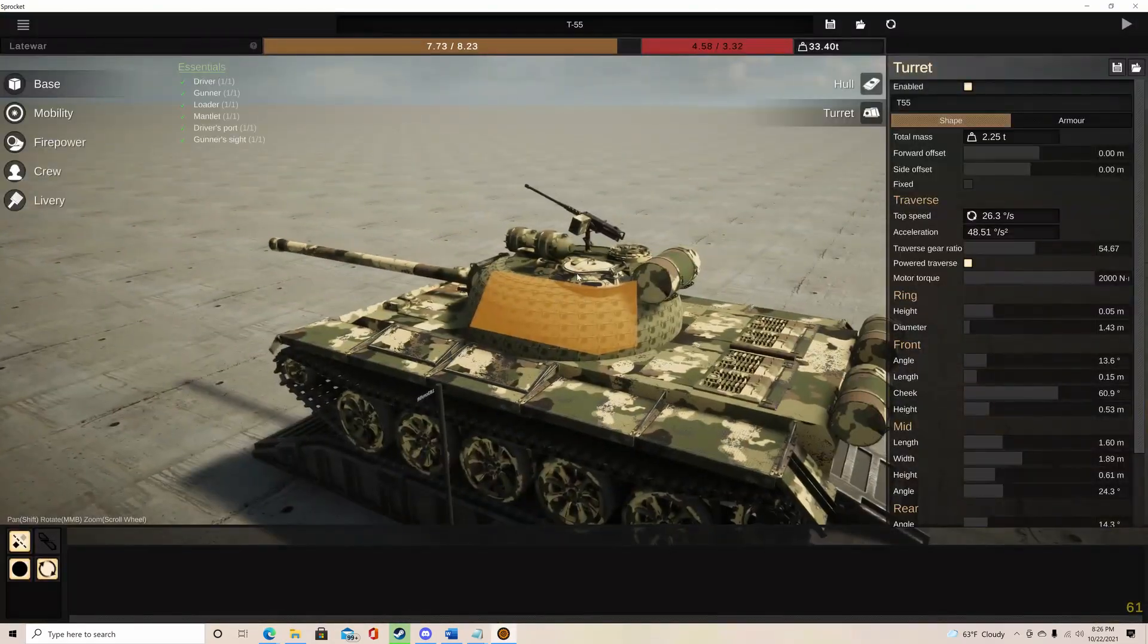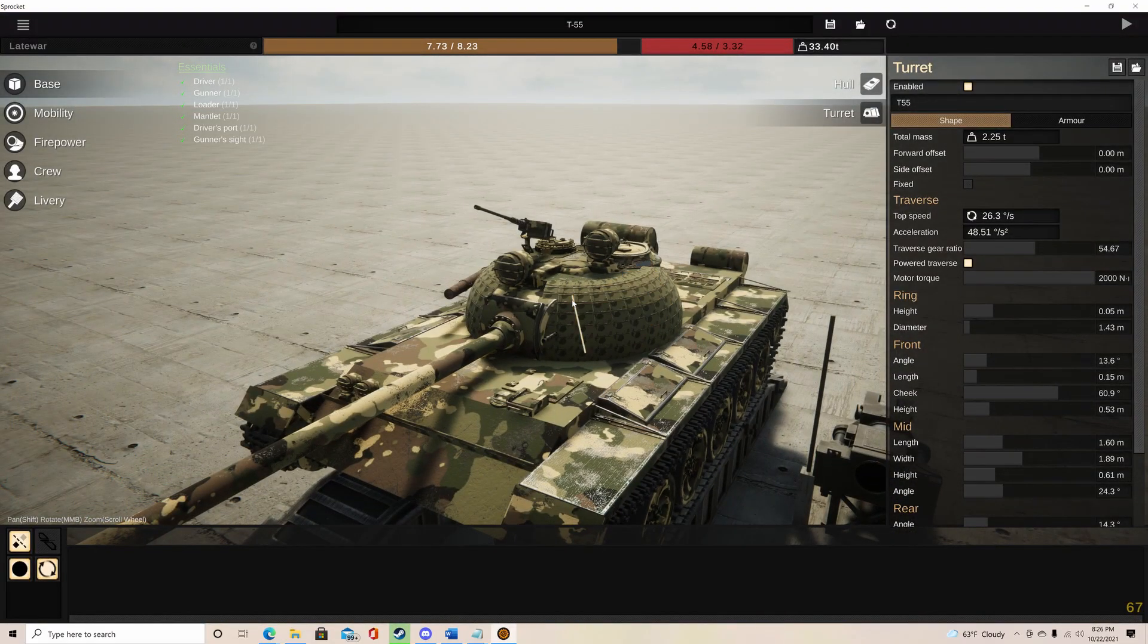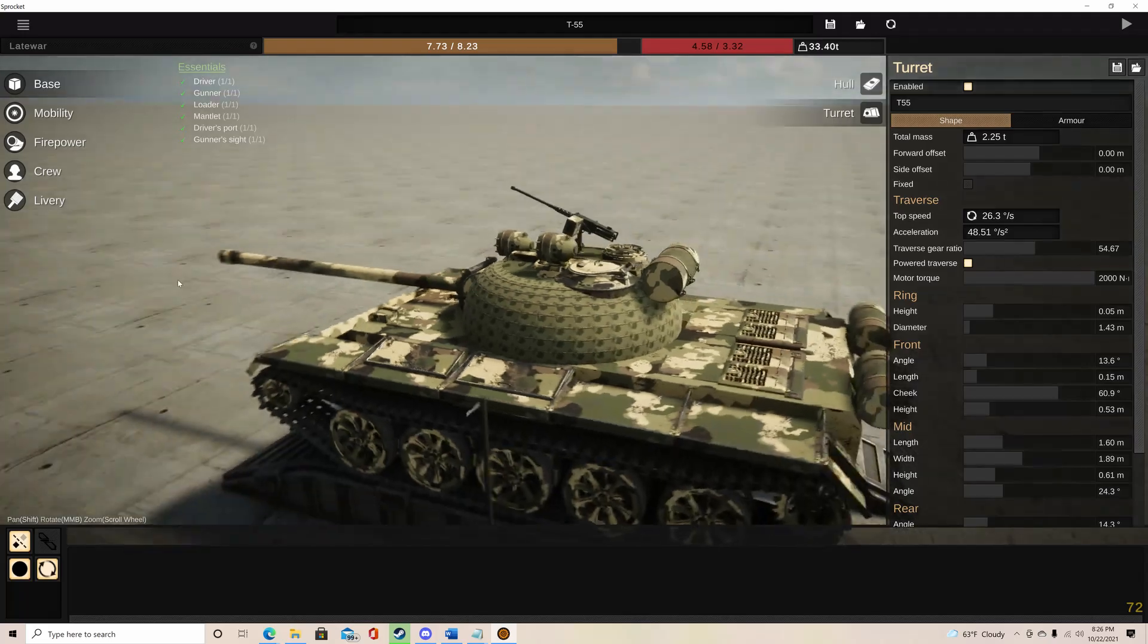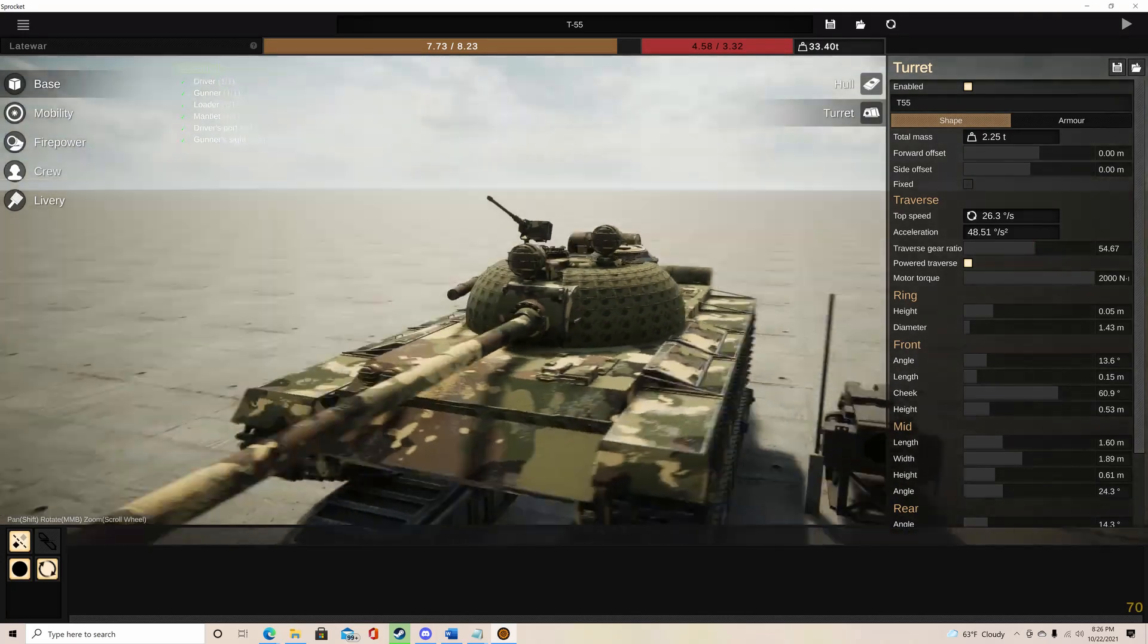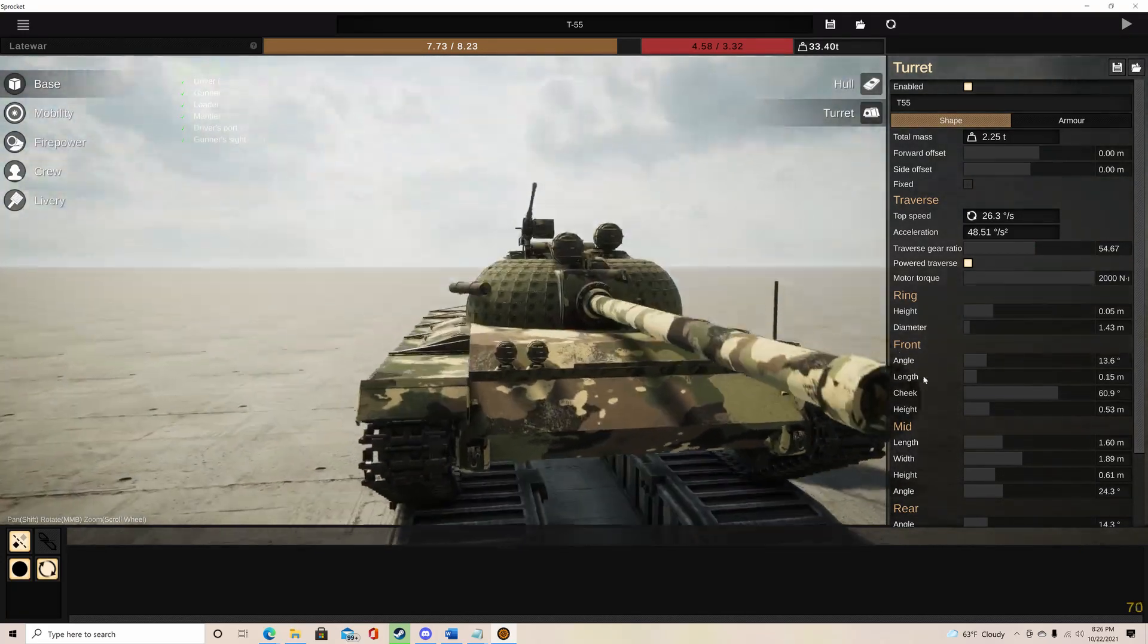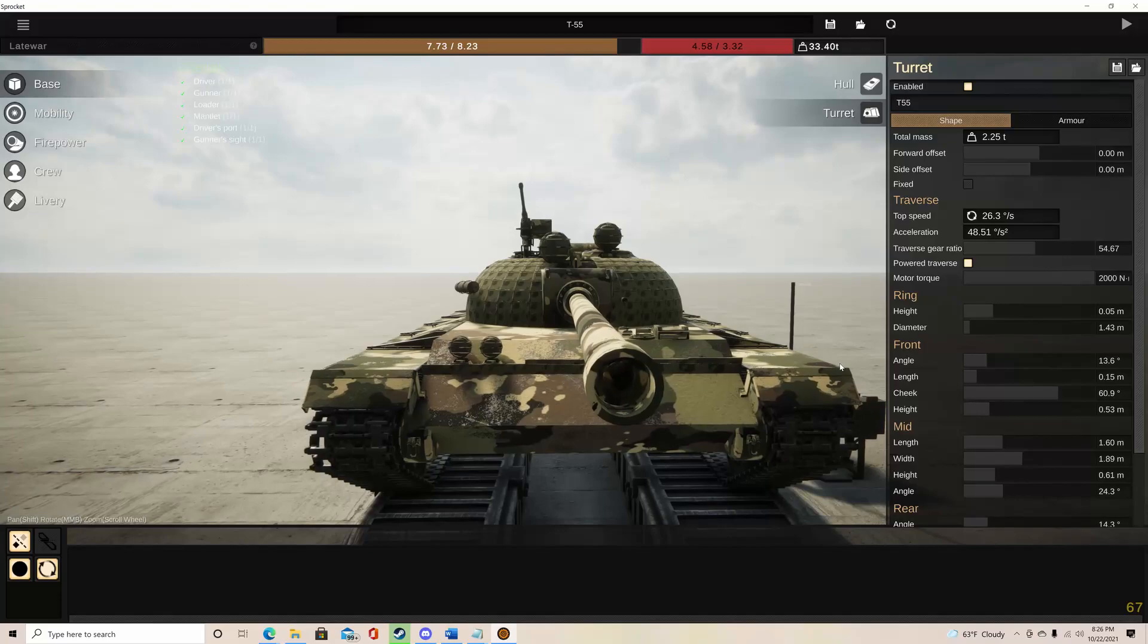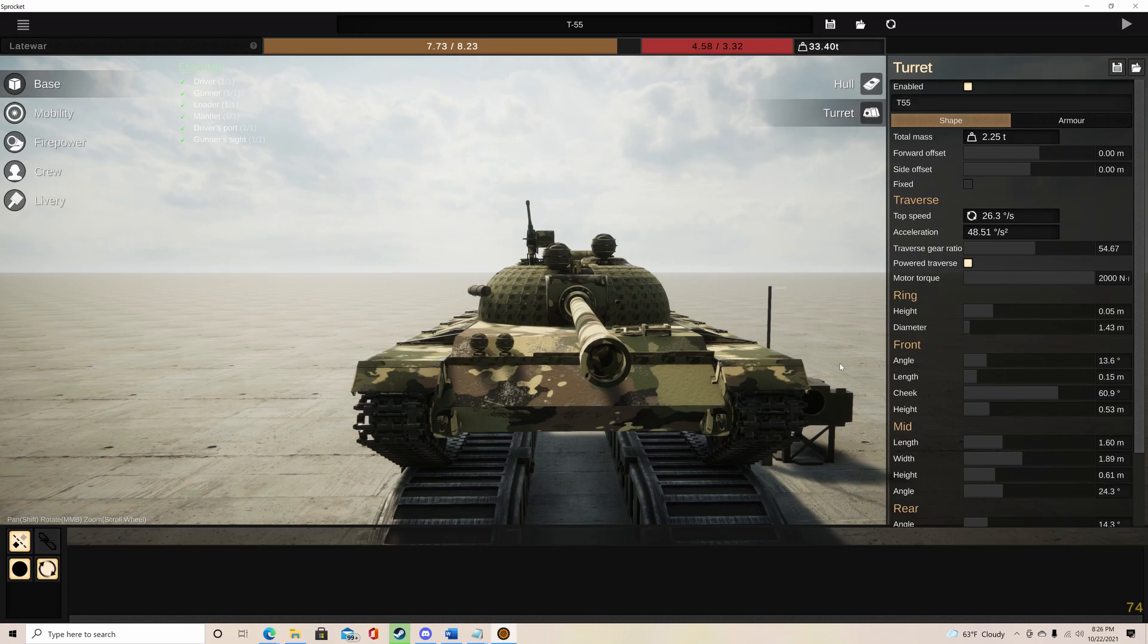But obviously the turret under this, the real turret, is really square, has a lot of angles to it. But this is perfectly rounded and looks really nice. So if you don't want to spend your time going on the fuel tank method or the sled method, then this is probably the best thing for you to do.